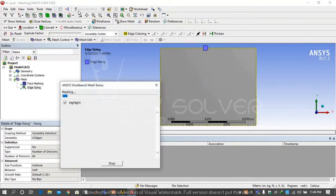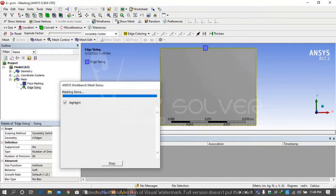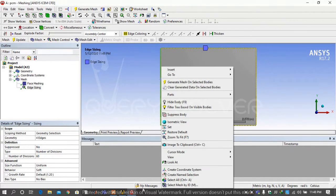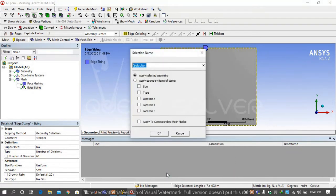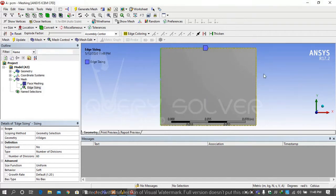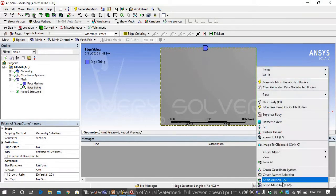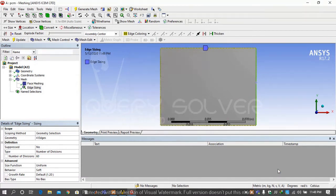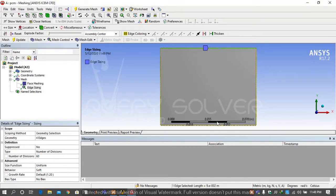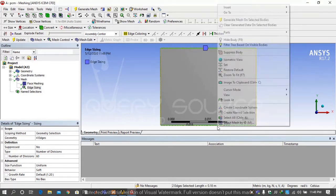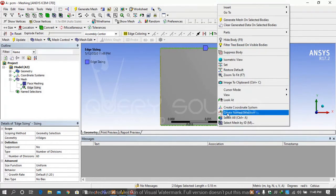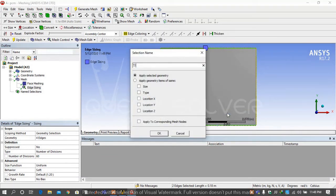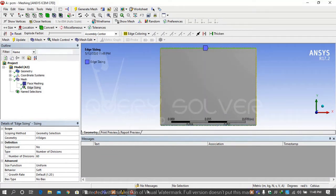Now our main and most important task is to name the boundary conditions. Select the left face and rename it hot side. Select the right face and rename it cold side. Top and bottom, select both edges by using Ctrl key and give it name top or bottom and then generate it.